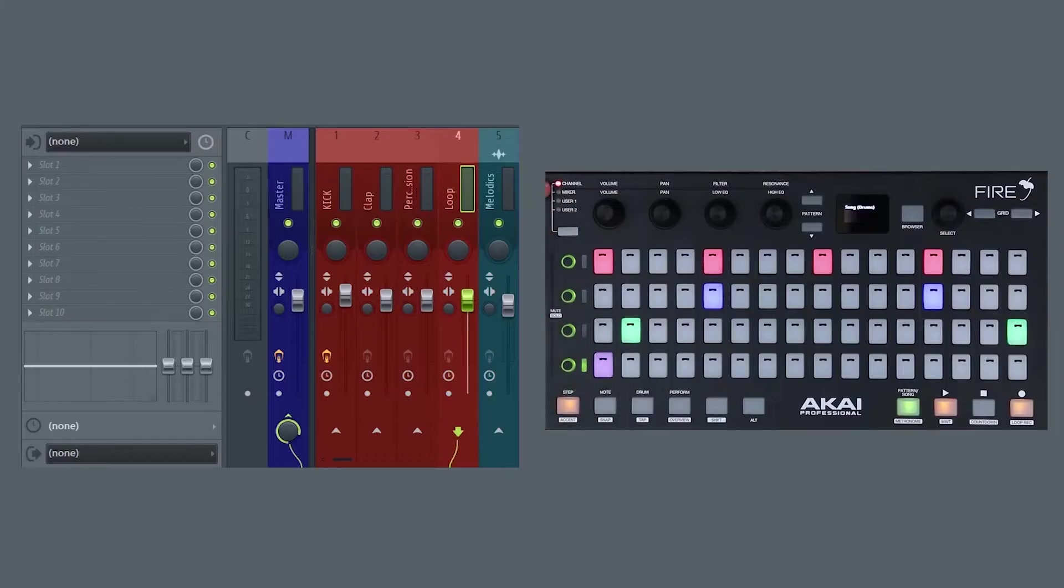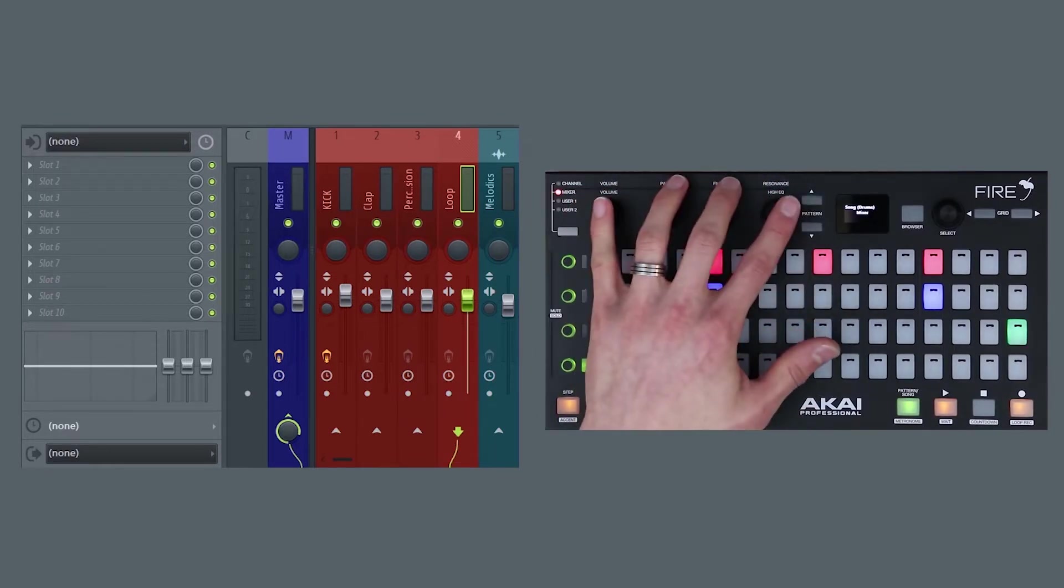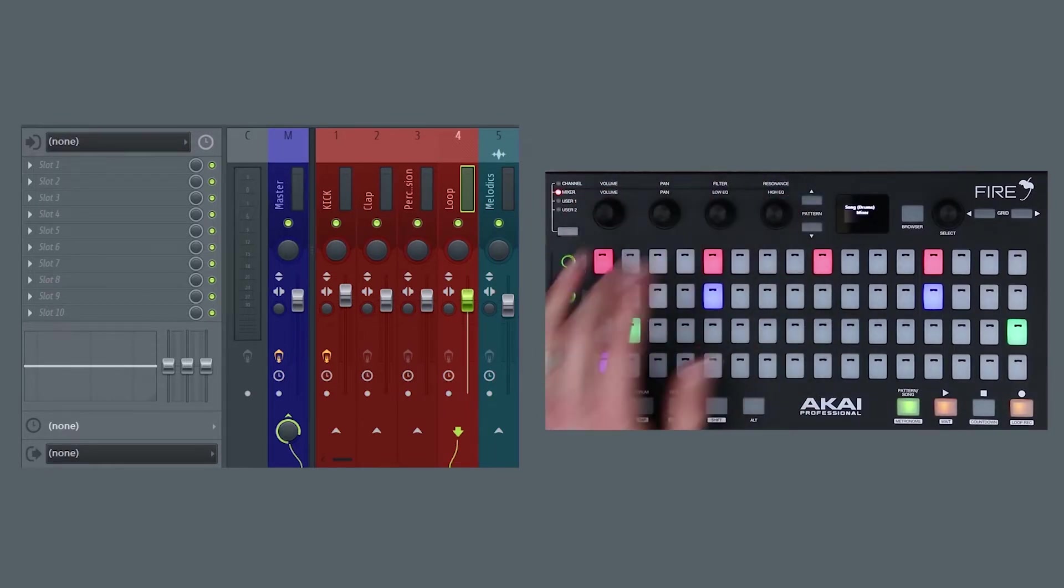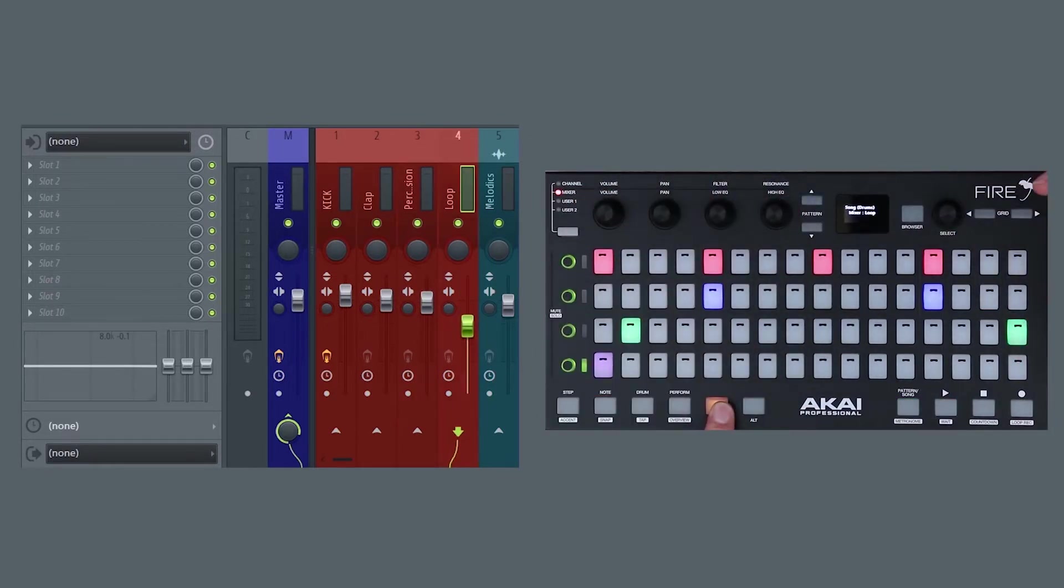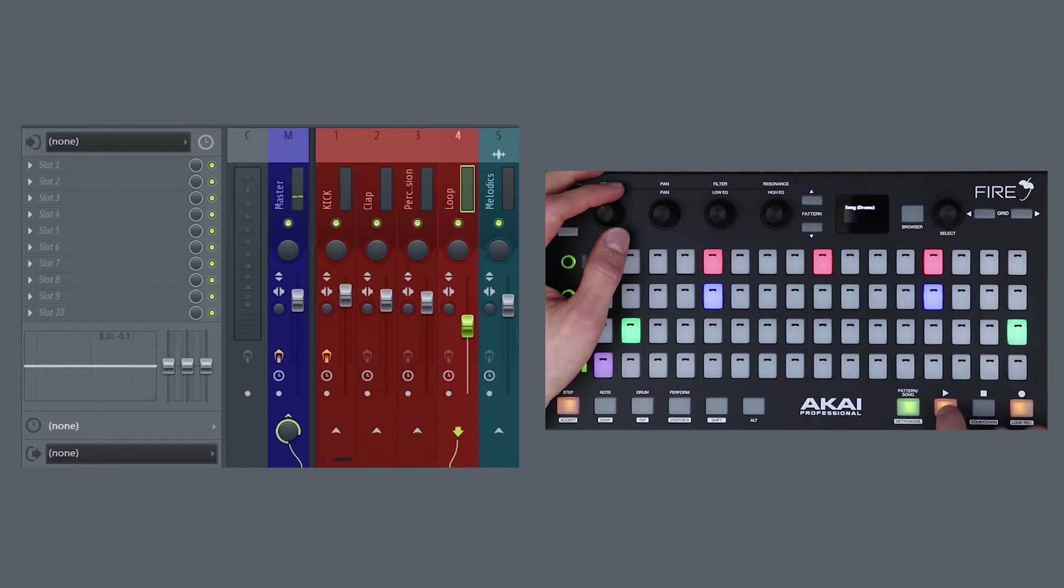And as well as being able to adjust channel properties, we can also select a different bank and start adjusting the mixer. I'm just going to select the loop here and I'm going to start adjusting its mixer parameters such as the volume and the pan.